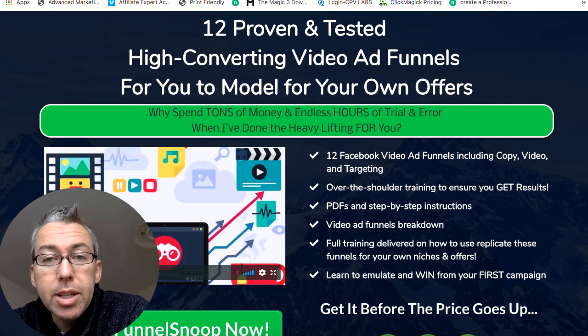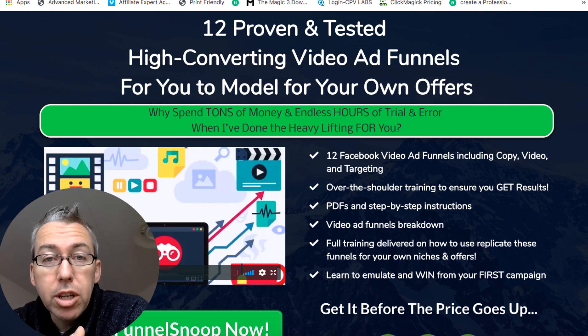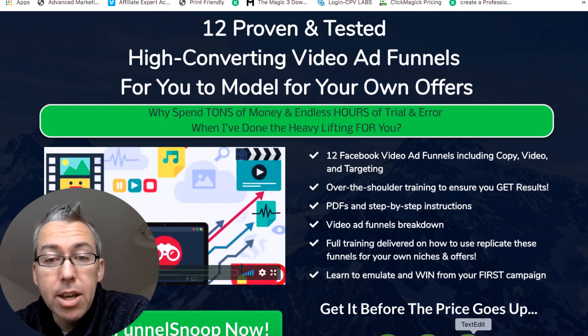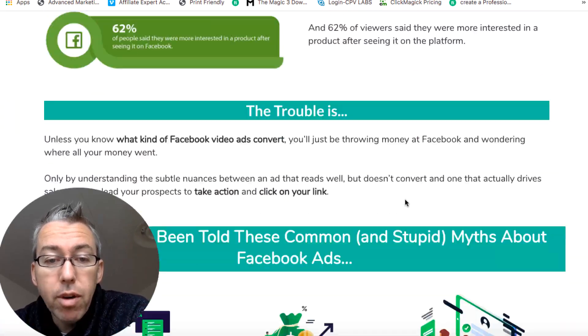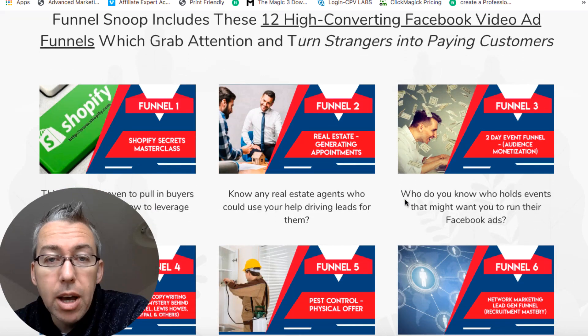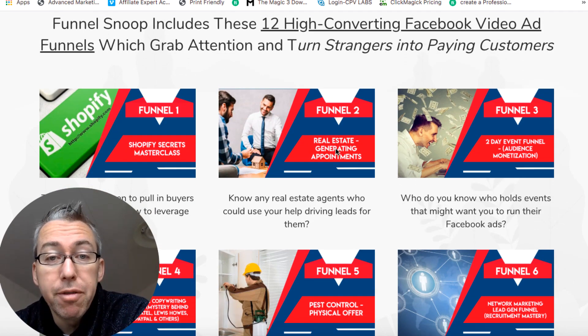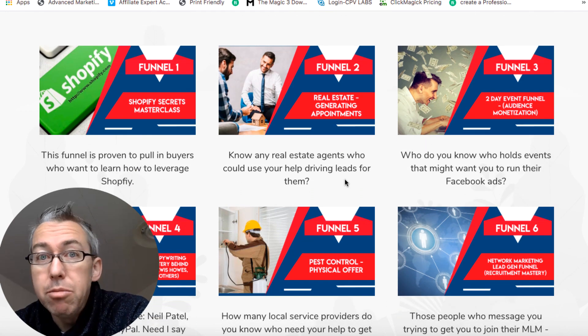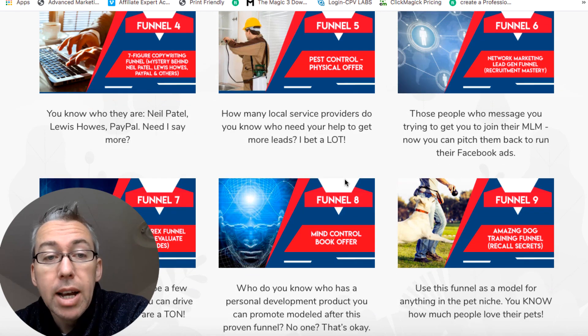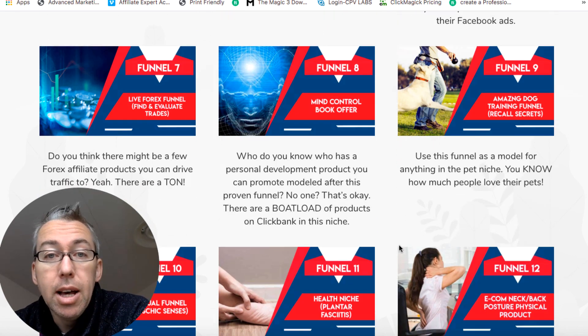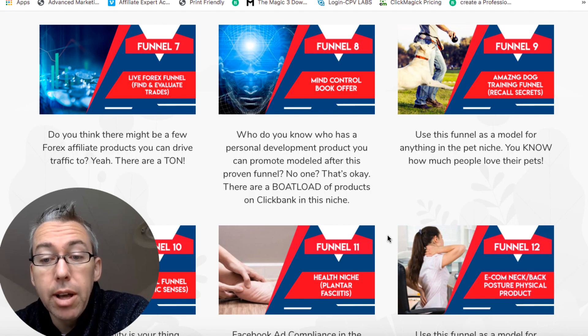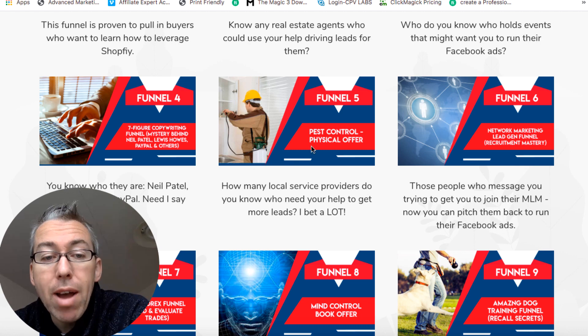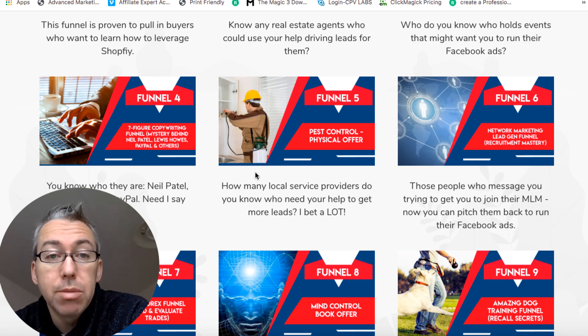So what I've decided to do is I've decided to use the spy tools that I have and do some research and give you 12 tested video ad funnels in a variety of different niches. Now you can read through the sales page yourself, but if I scroll all the way down, I'm going to show you inside in a second. But these are the different funnels that I'll be providing.